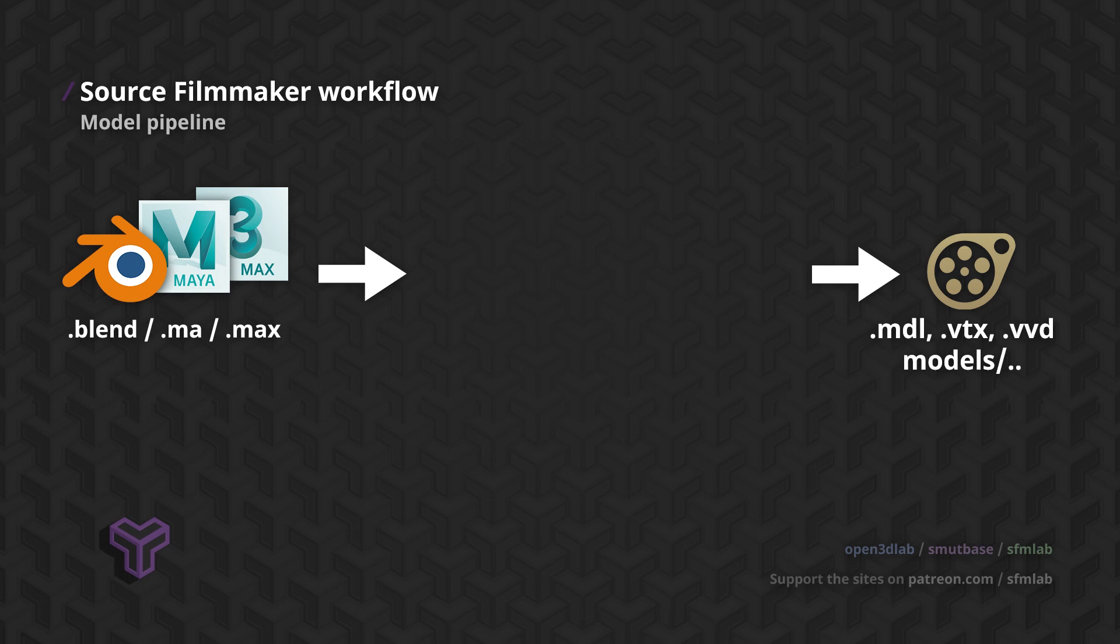Modern engines are often compatible with standardized interchange formats, like Collada, FBX, or Alembic. This way, there is no need for specialized tools for artists to learn. It's just a matter of exporting a file from Blender and importing it into our engine.